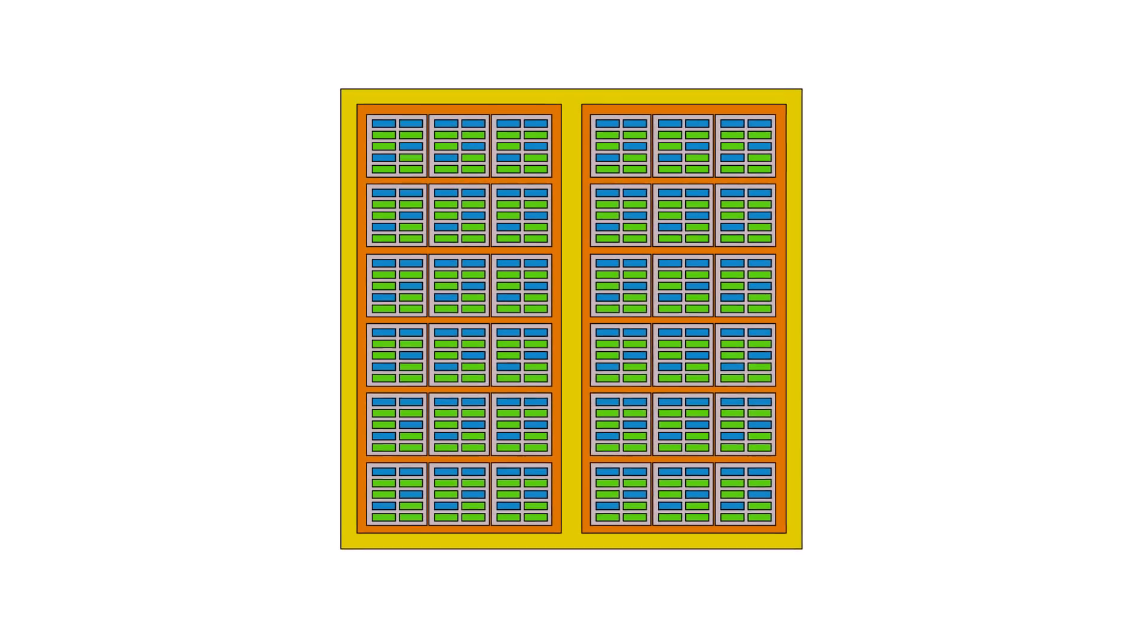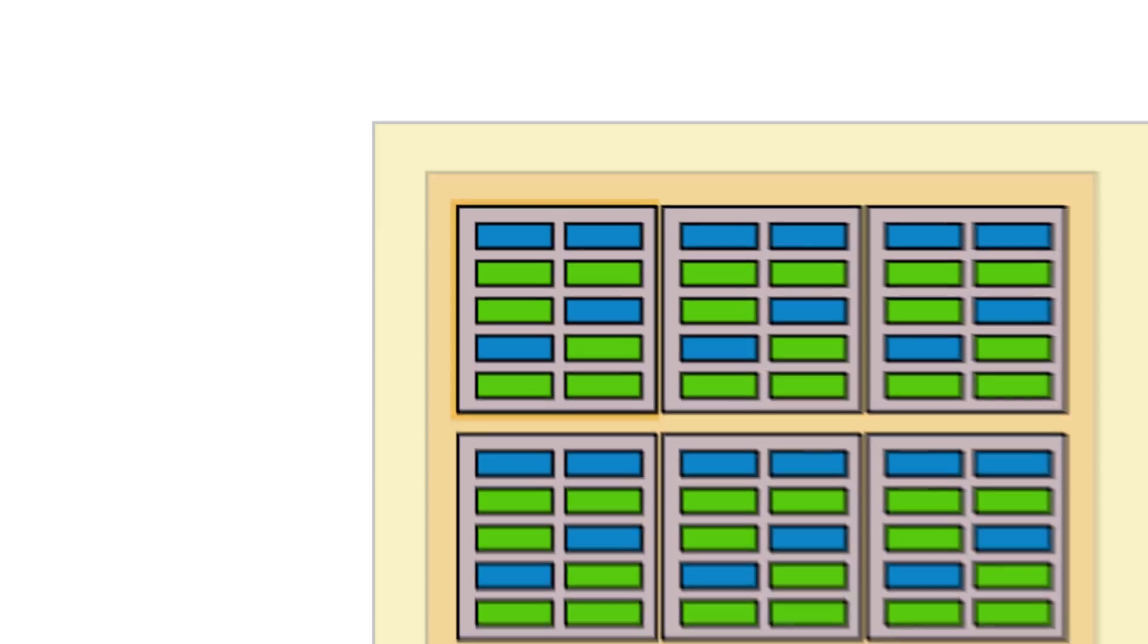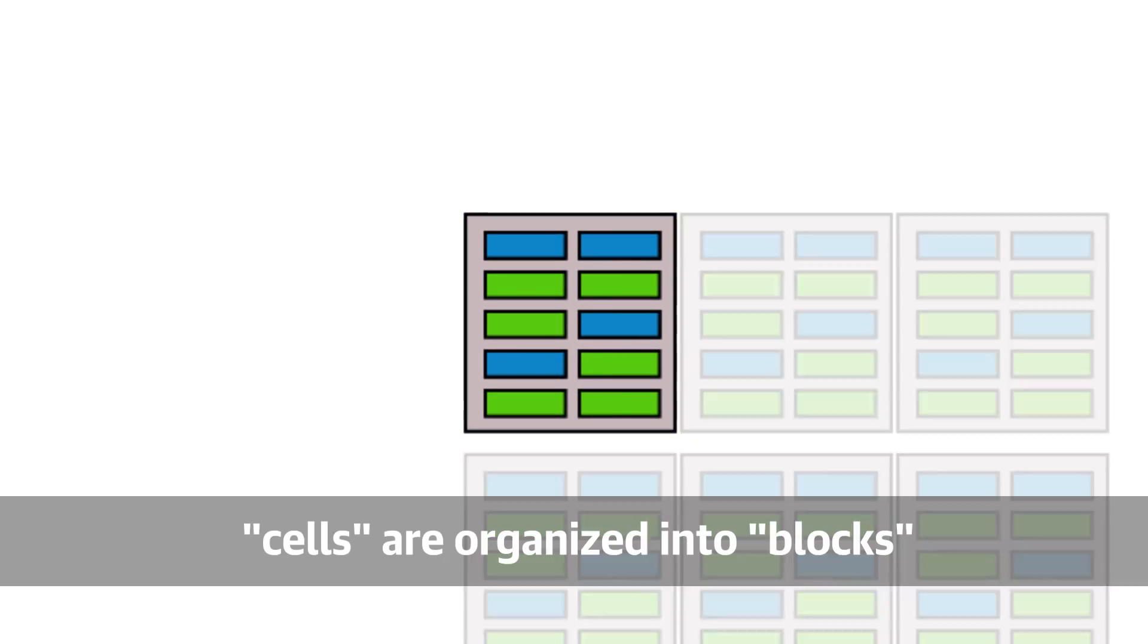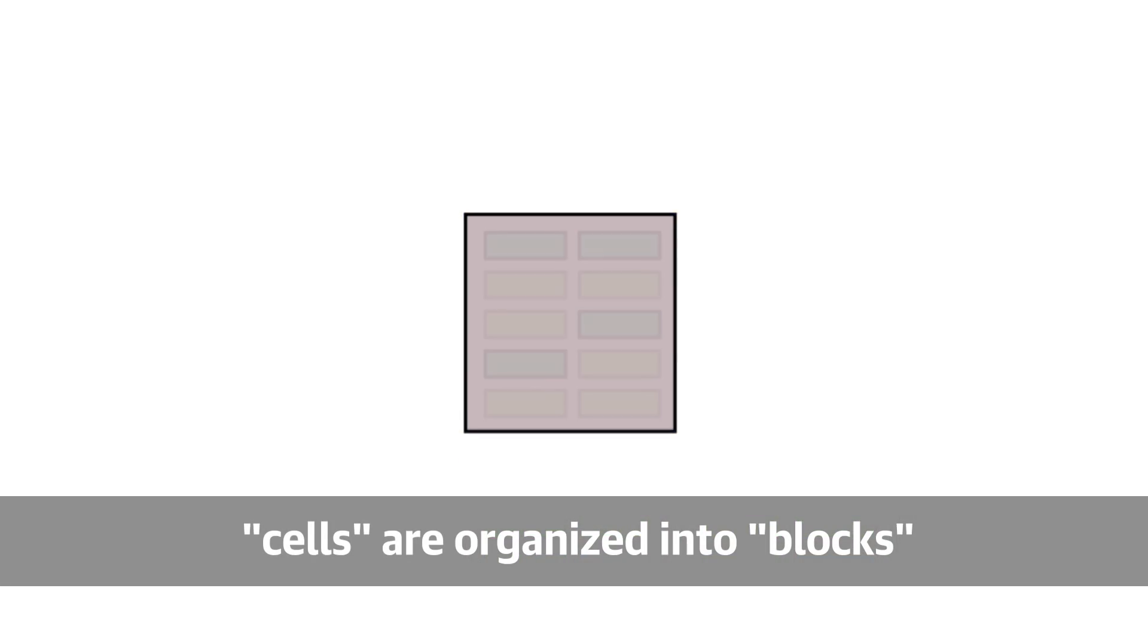Now a side note here one of the problems with flash is that these cells are organized into big arrays called blocks and if you want to make a change to a single cell you need to delete and rewrite an entire block. Now considering each cell can only be rewritten a certain number of times lots of tiny changes to data and little rewrites can wear out flash quickly.